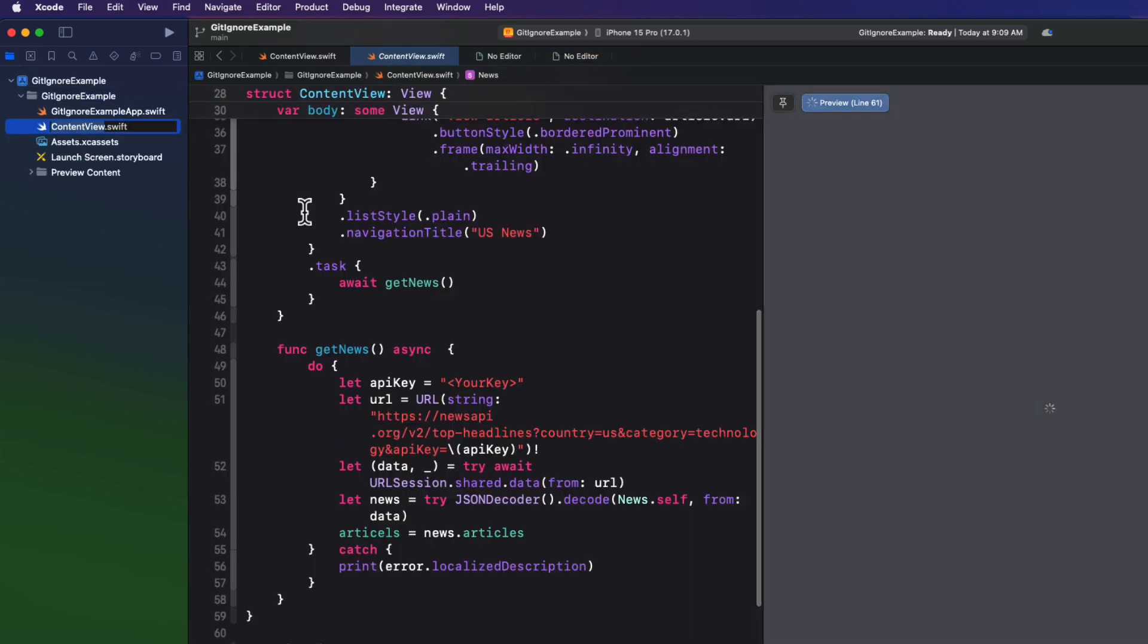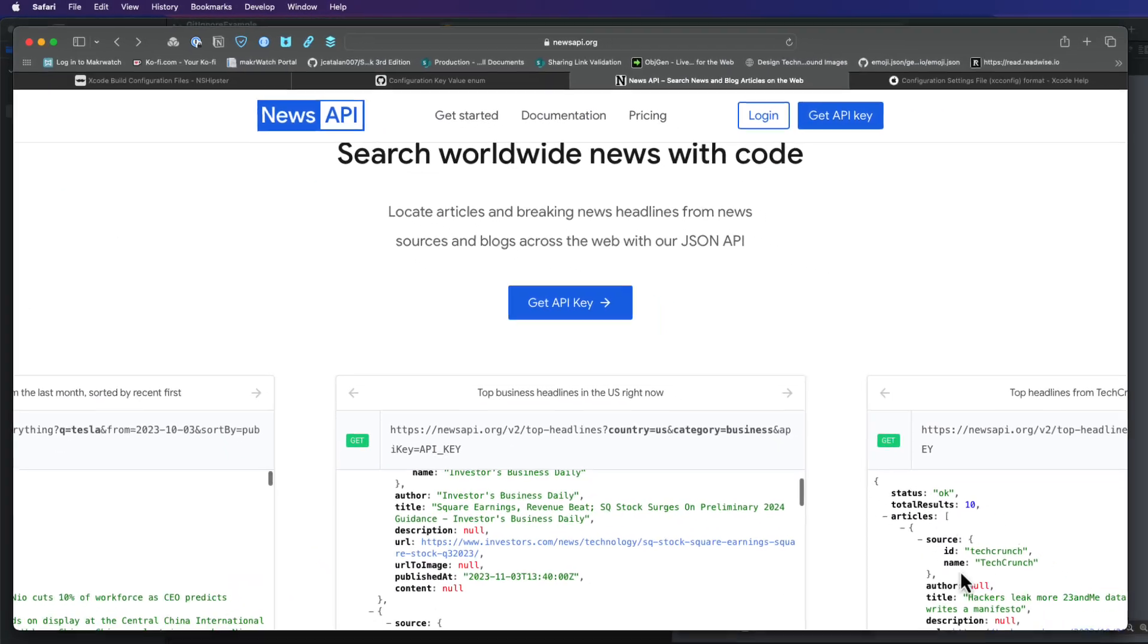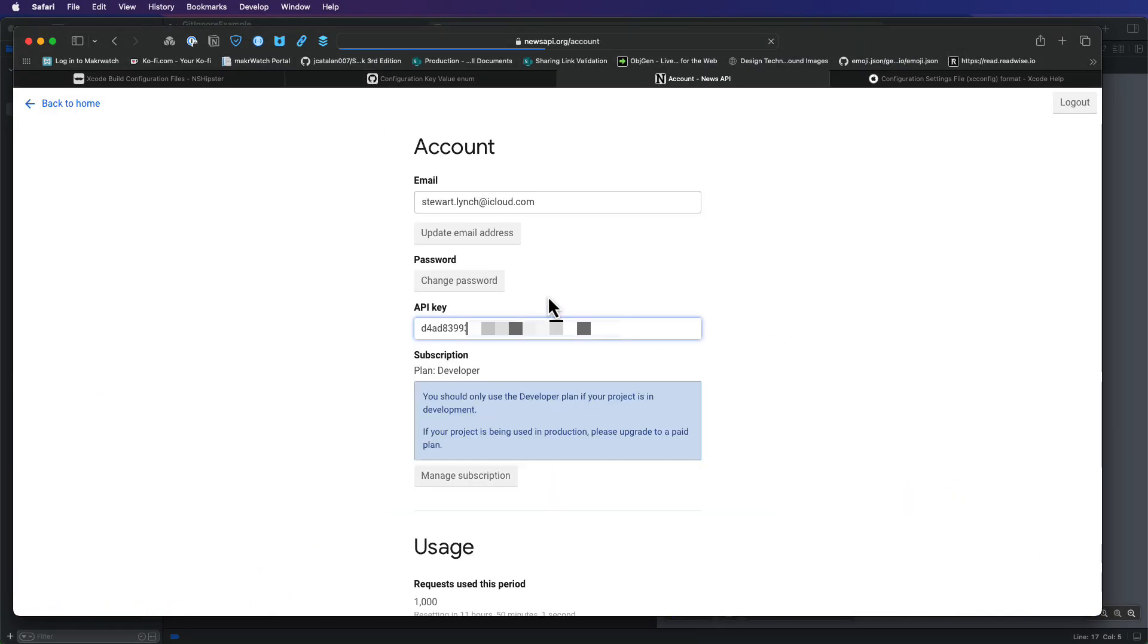Well, if you visit the newsapi.org, you can create an account and get your own API key, which is necessary for this project. It's free and it'll allow you to test out the API. I've already done that. And I have an API key, which I'm hiding from you because I don't want you to use it and use up my daily quota.